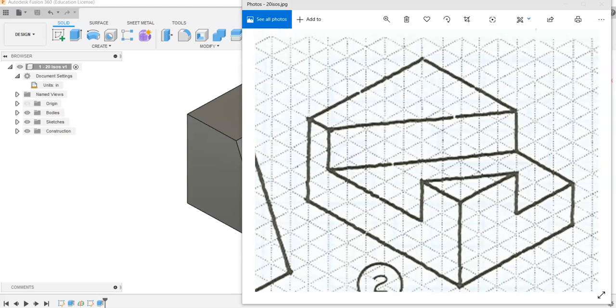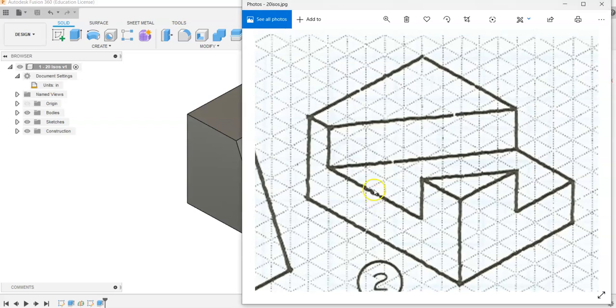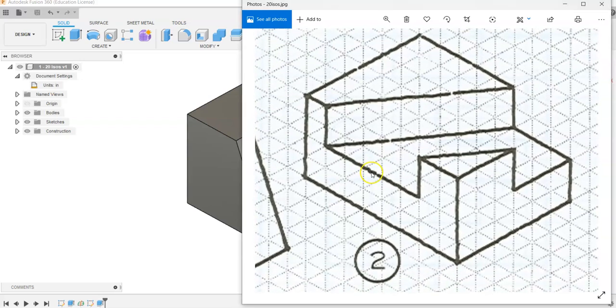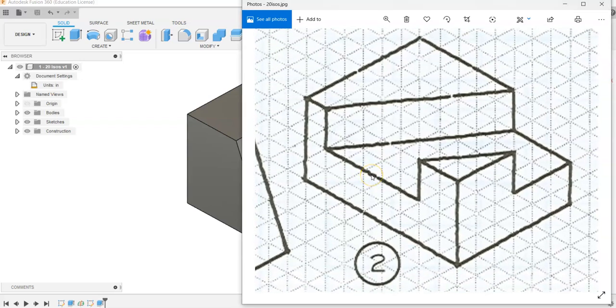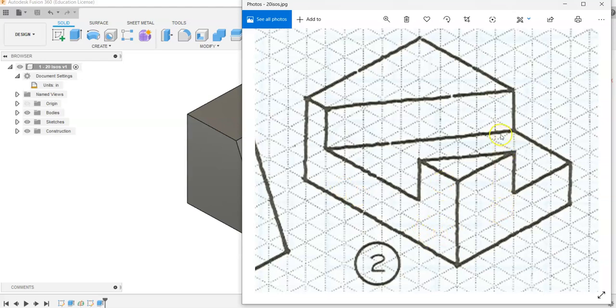This is a video for how to go about creating the second item in your 20 ISOs project in Fusion 360. You'll notice that within this item we have a basic rectangular prism with kind of this angular cutout of it.